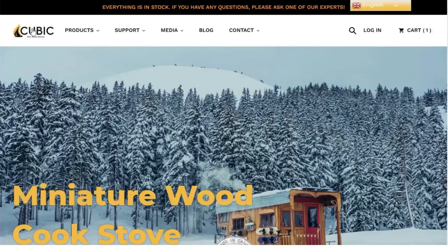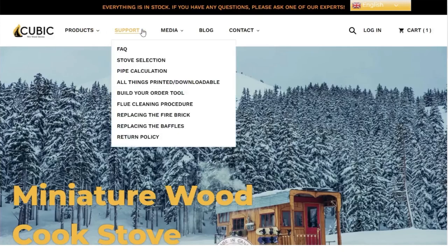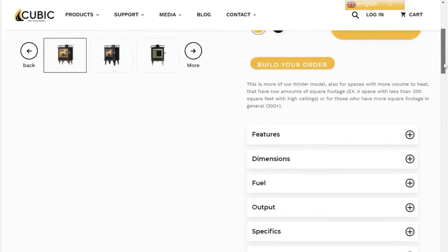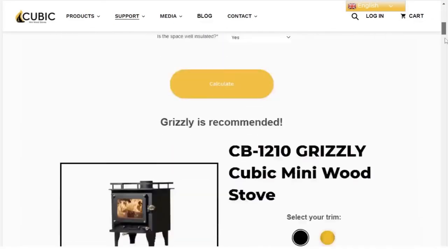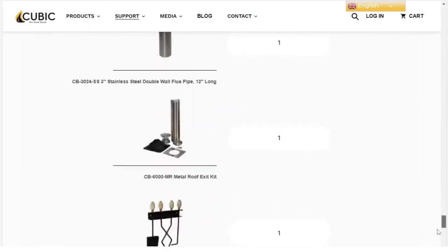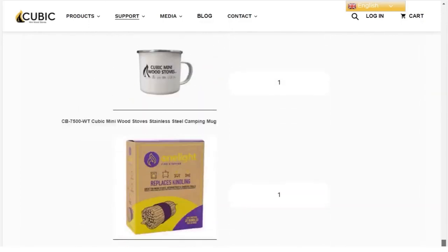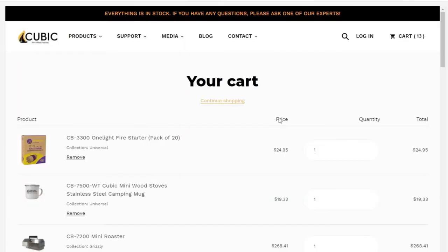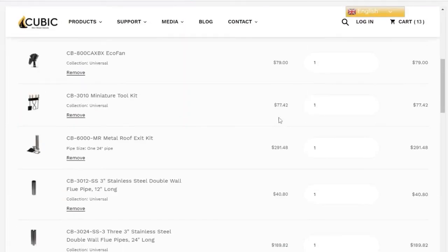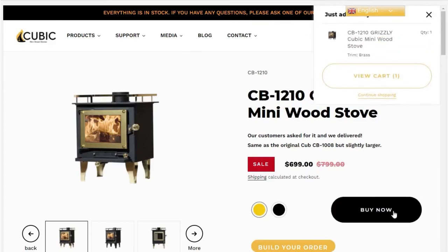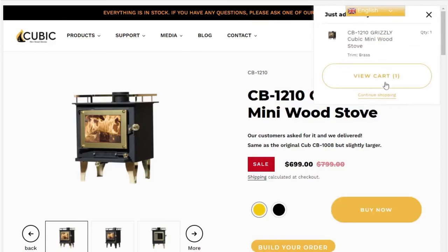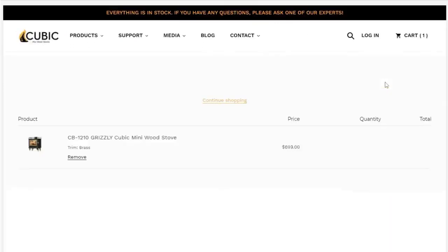All information needed to place in order can be found on our site, in places such as the support tab and the product pages. If you use the build your order tool, you can then take the list it generates and add it directly to the cart. Otherwise you can go to the product page and add it to the cart manually and complete your purchase.